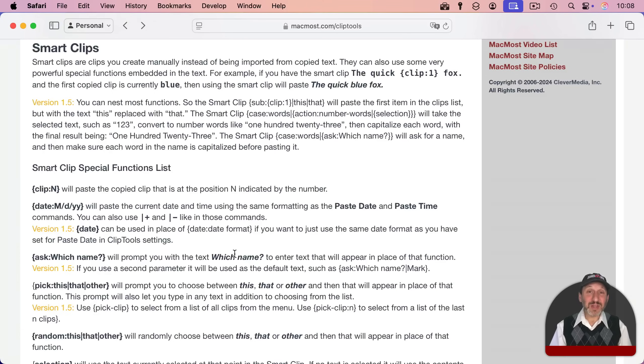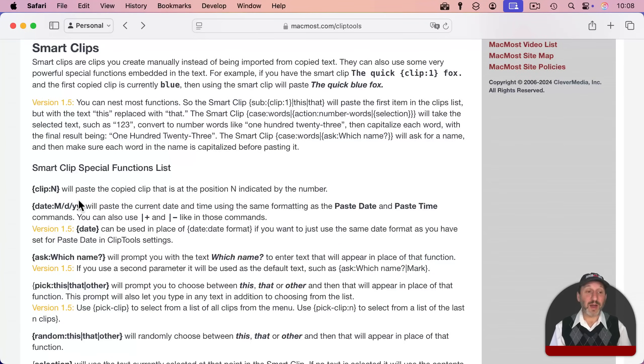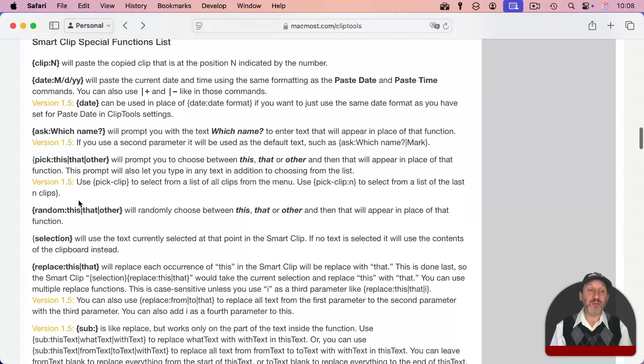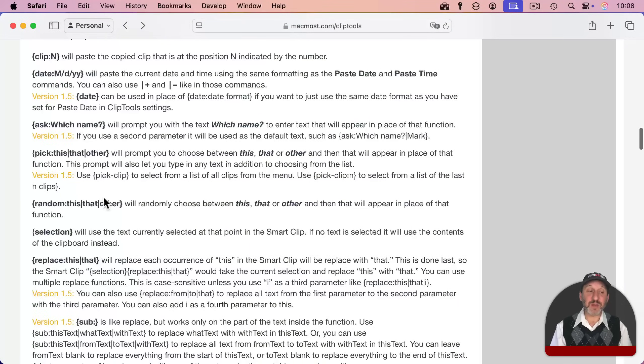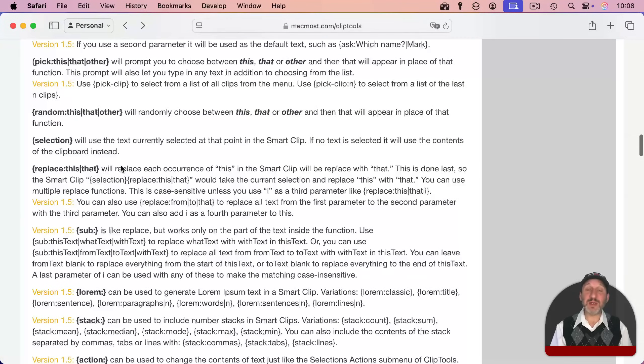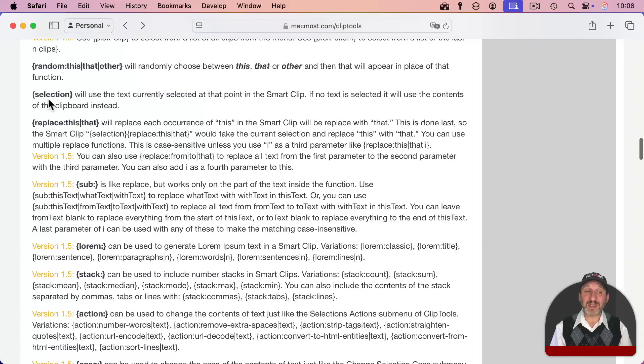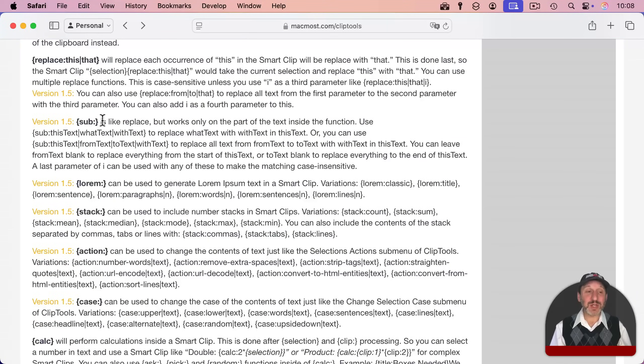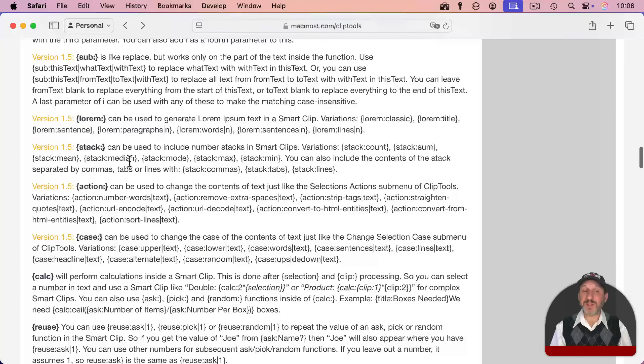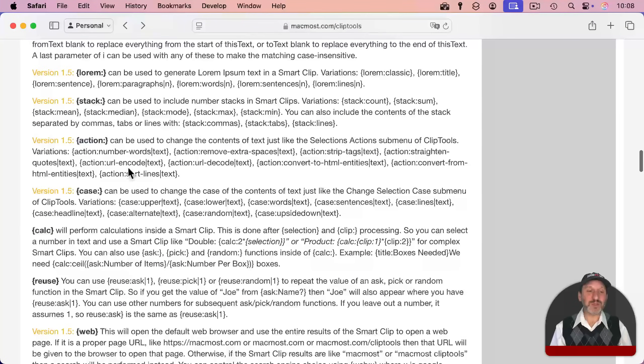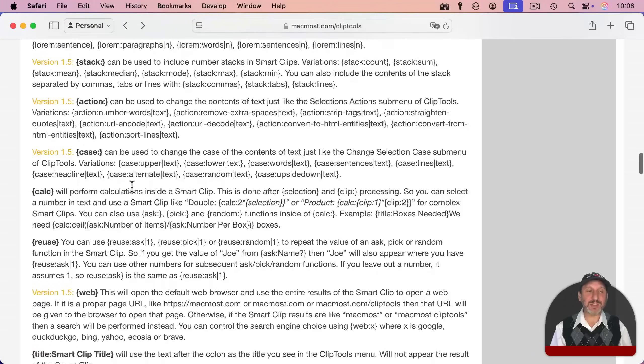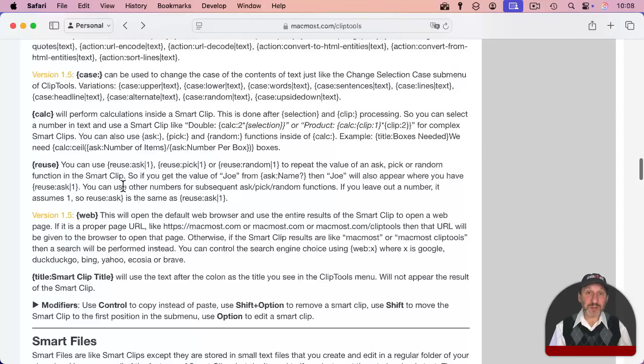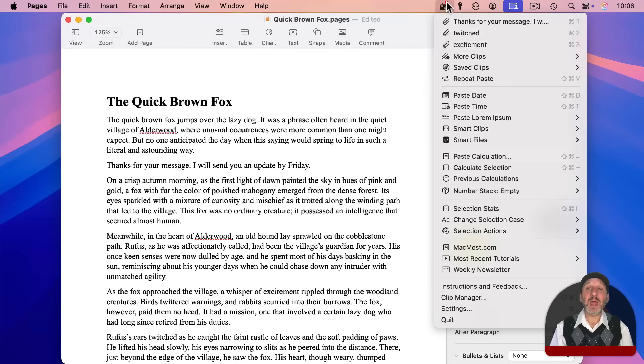To see everything you can do in Smart Clips, go to the webpage. So you have the ability to select one of the previously copied clips. You can ask for something. You can have a random item put into a spot of the text. You can use the current selection. You can replace text from the selection. You can add lorem ipsum text. You can add all sorts of special actions and change case and do calculations and all sorts of things in Smart Clips. There's a ton of different stuff you can do.